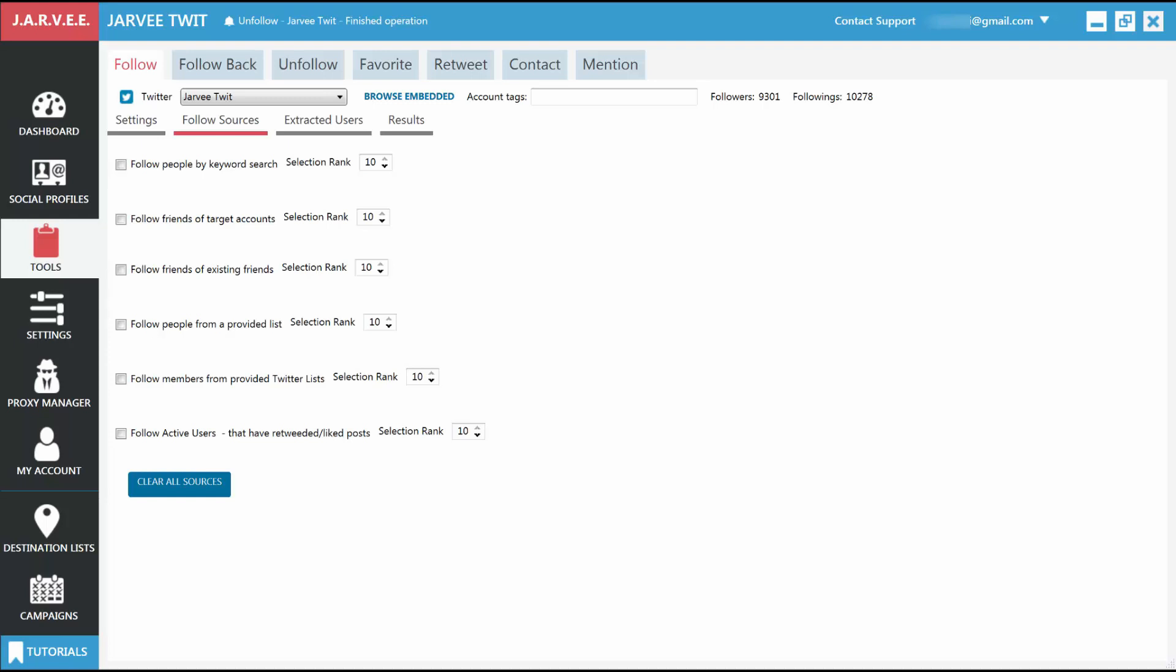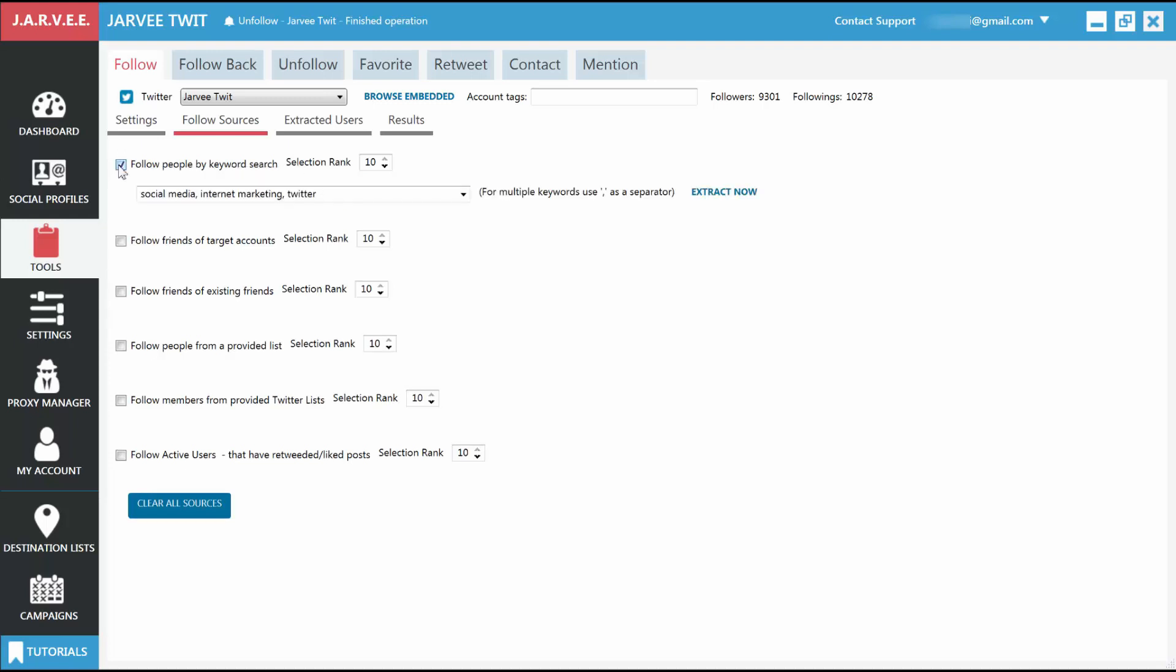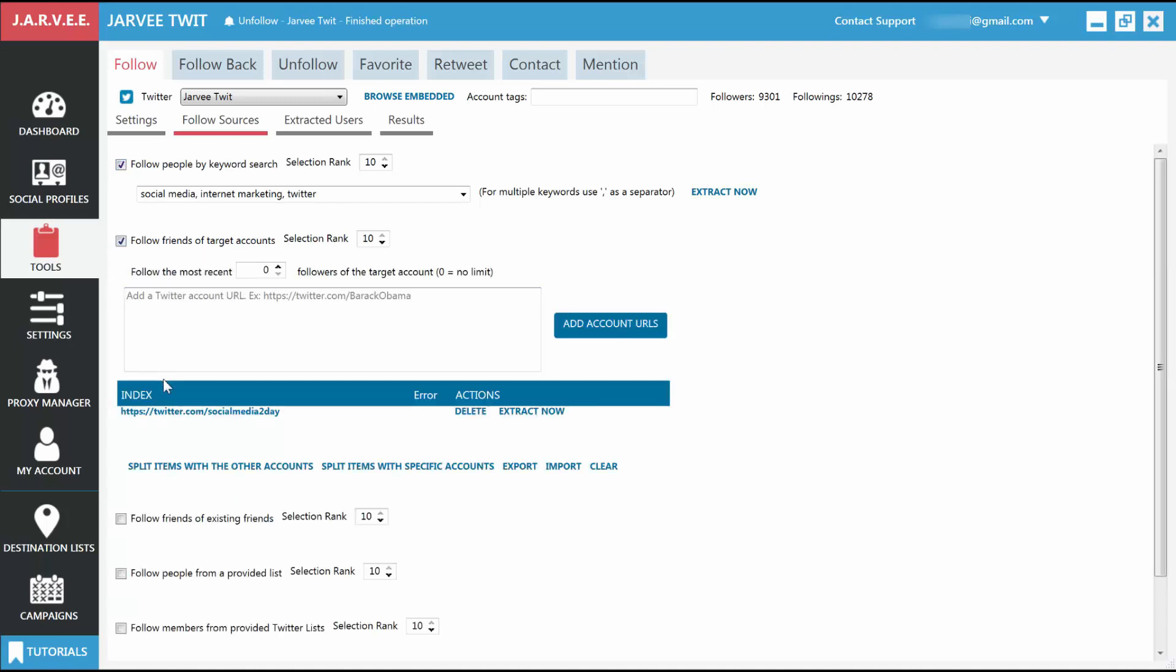Let's choose the first source, Follow People by Keyword Search, for now, and enter a few keywords like Social Media, Internet Marketing, Twitter. A very good idea here is to also follow people that followed other accounts in your niche. Let's select this as well, and add an account here. After clicking Add Account URLs, you will see the account you added in the table below. Jarvi will go to that account and extract the people that follow it.